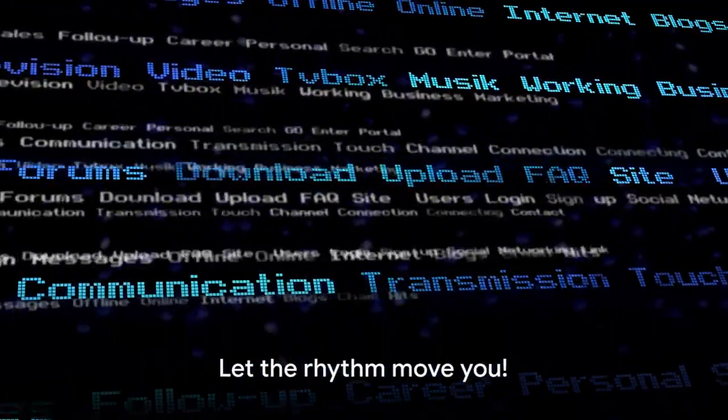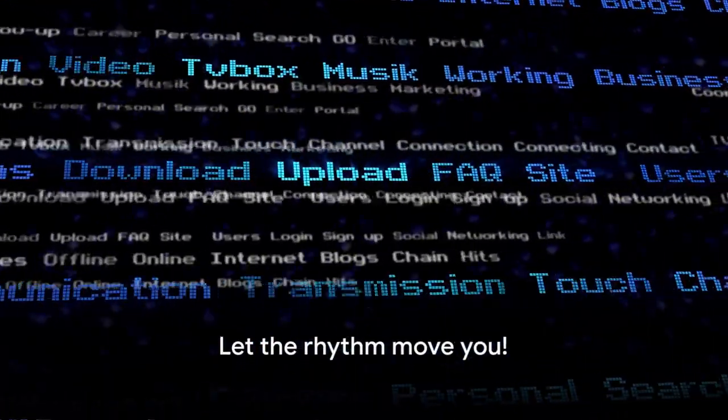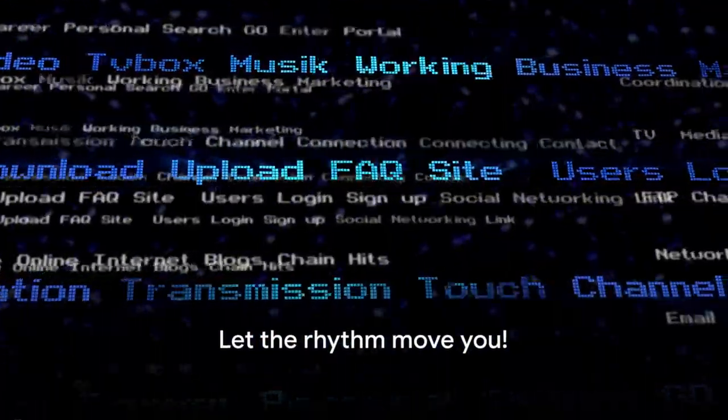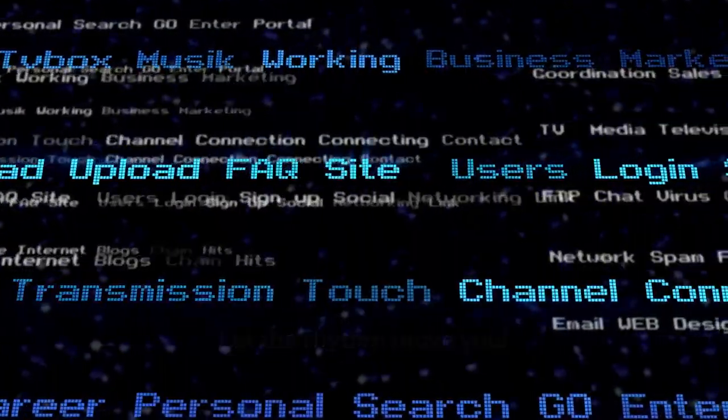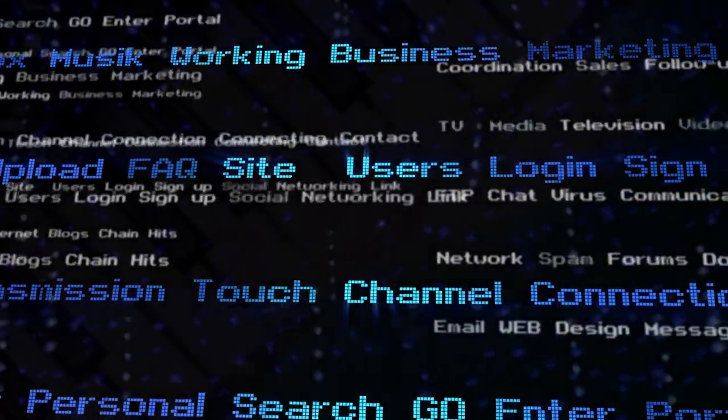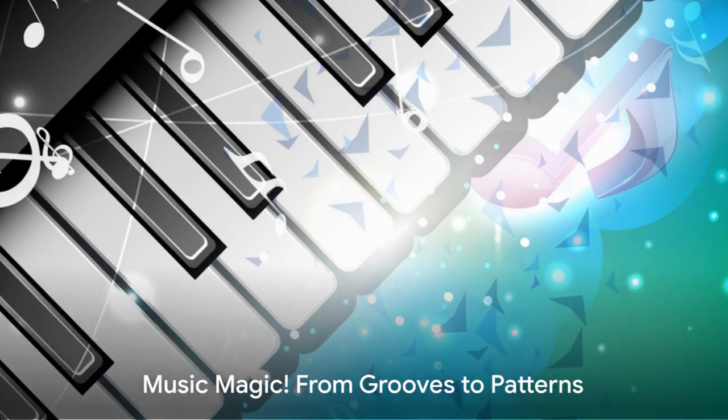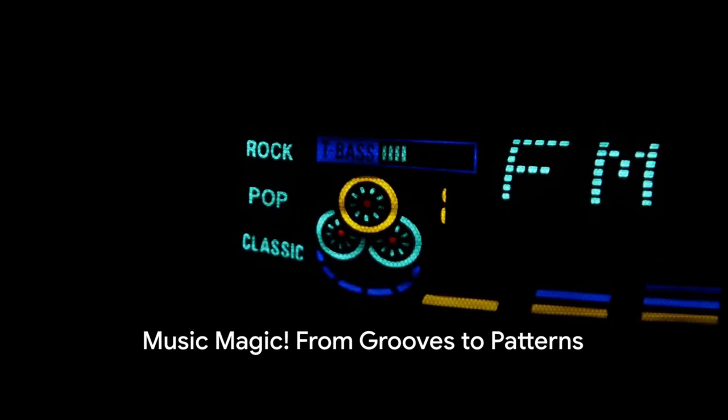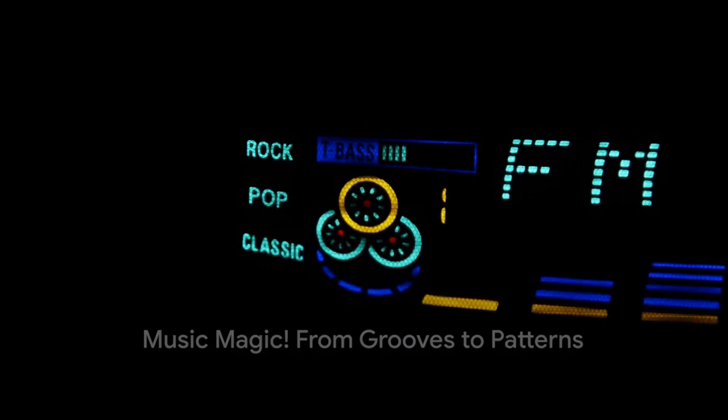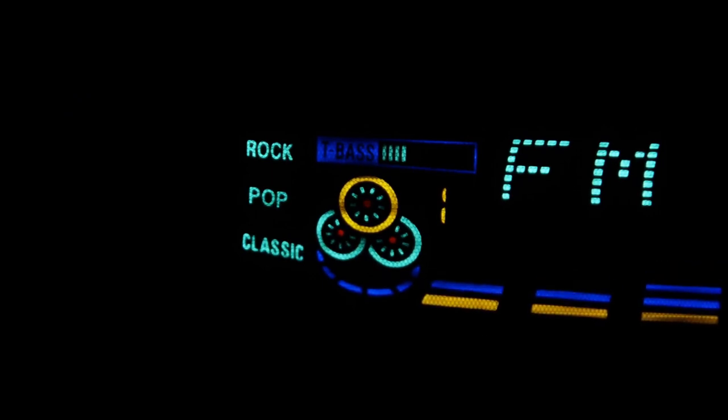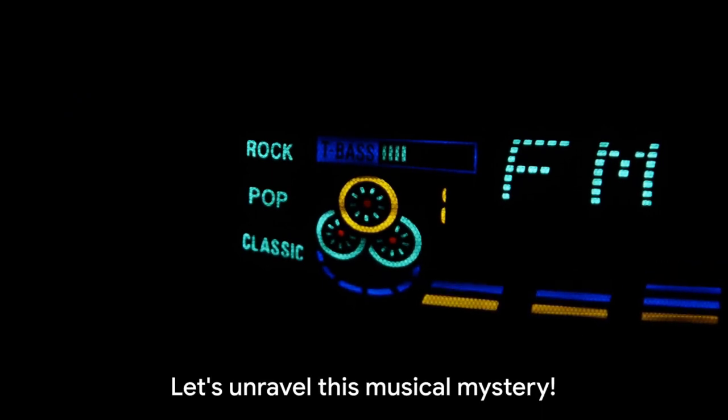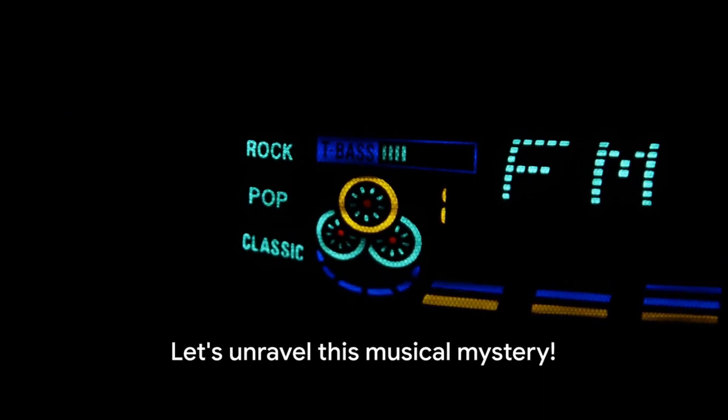From grooves to patterns, let's explore the magic of music in the digital world. Do you know how your favorite songs are stored on your phone or computer? We're about to unravel this musical mystery.